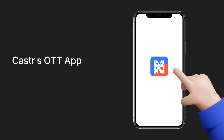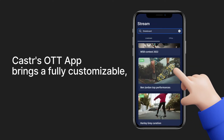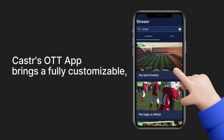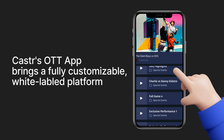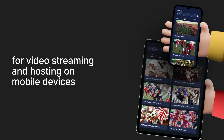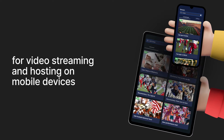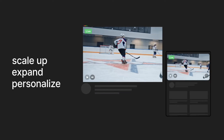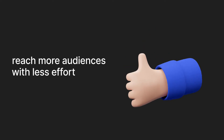Castor's ODT app brings a fully customizable, white-label platform for video streaming and hosting on mobile devices. It helps you scale up, expand, and personalize streaming to reach even more audiences with less effort.